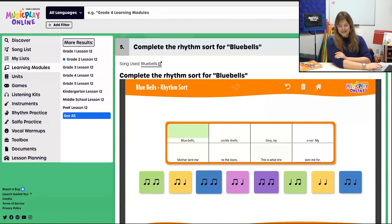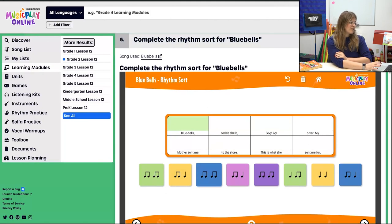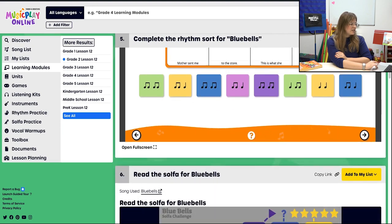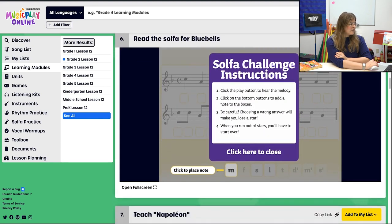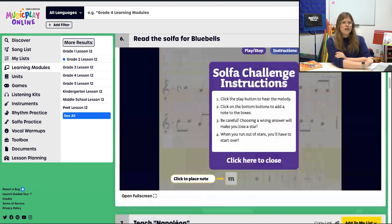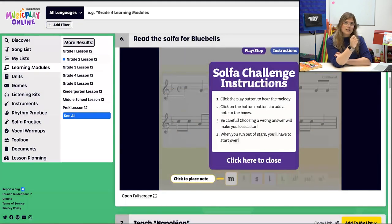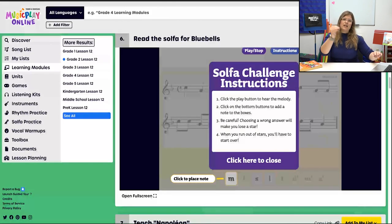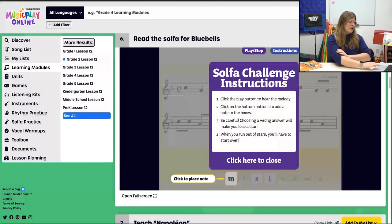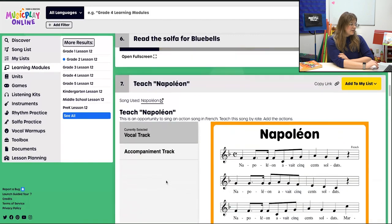Moving right along — we're going to complete the song sort for Bluebells, just ta-ti-ti. Then read the solfa for Bluebells if we're at that level. There is also a note name activity for Bluebells, so if solfa is not your thing and you're doing note names, copy the lesson to My List, remove procedure six, and insert the note name version instead.